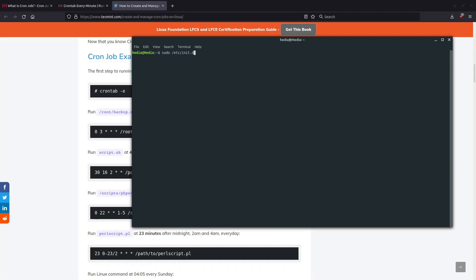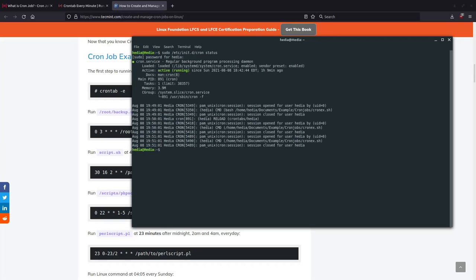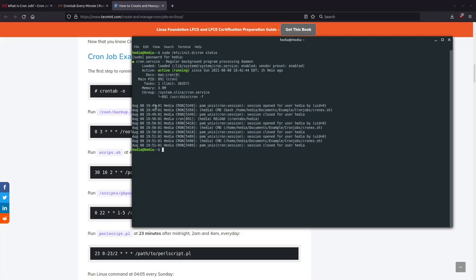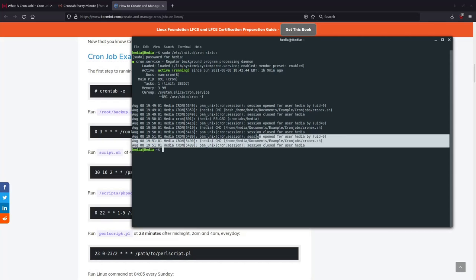So sudo /etc/init.d/cron status. Just put in my password. And as you can see, it is active and running right now, and it is showing me the cron jobs that have been running for the past two or three minutes every minute.